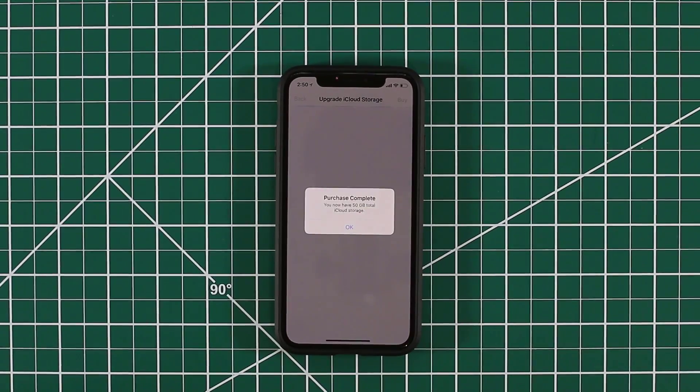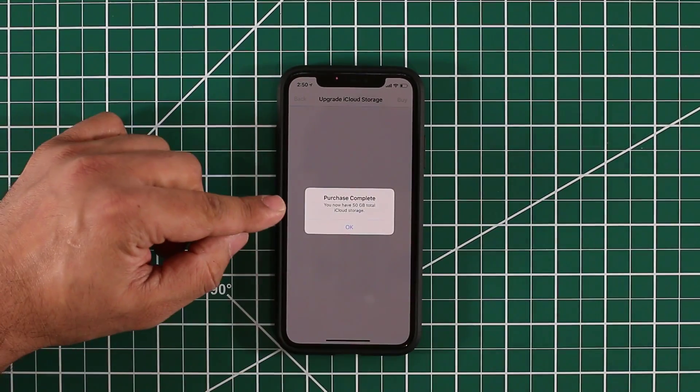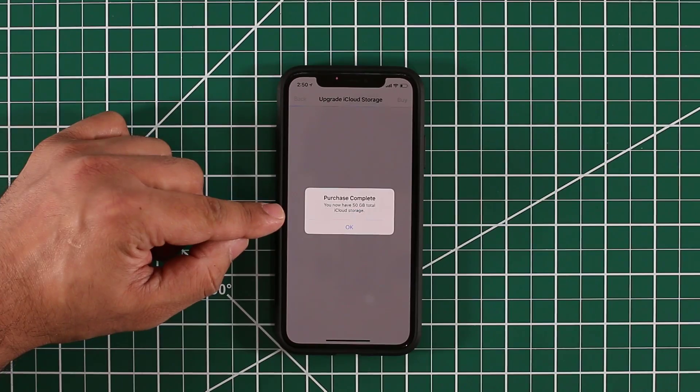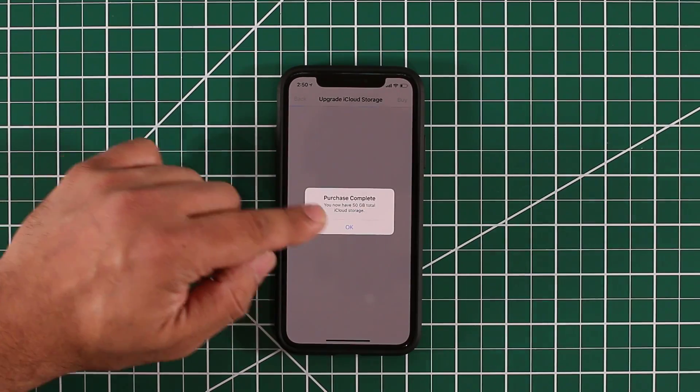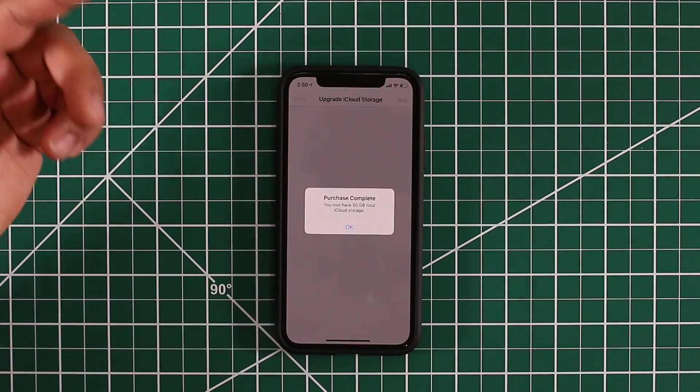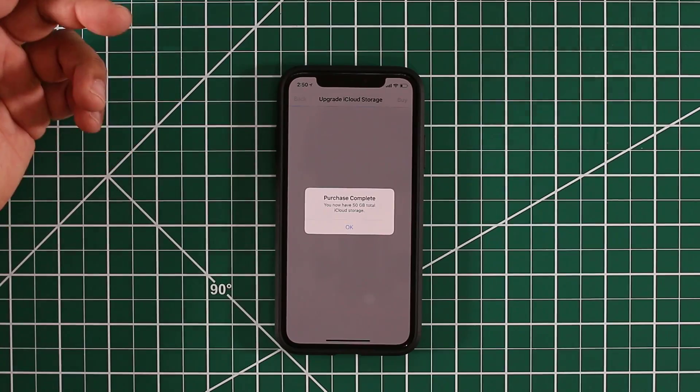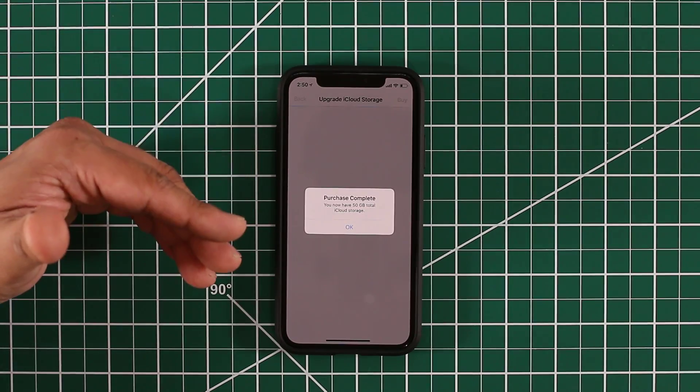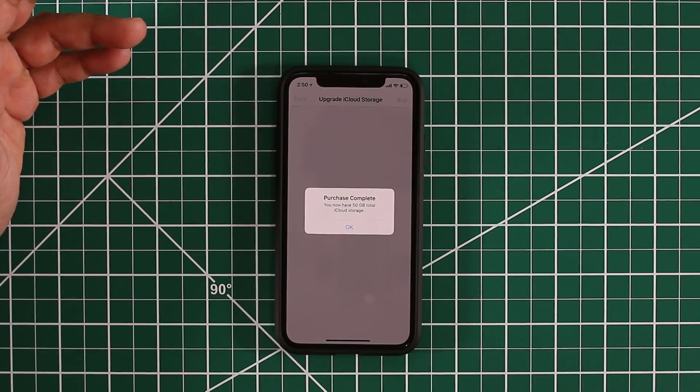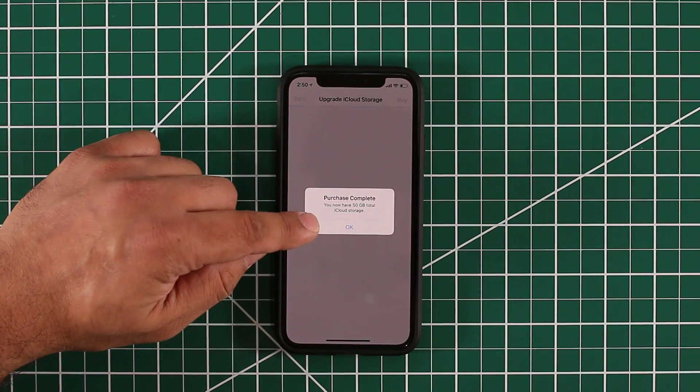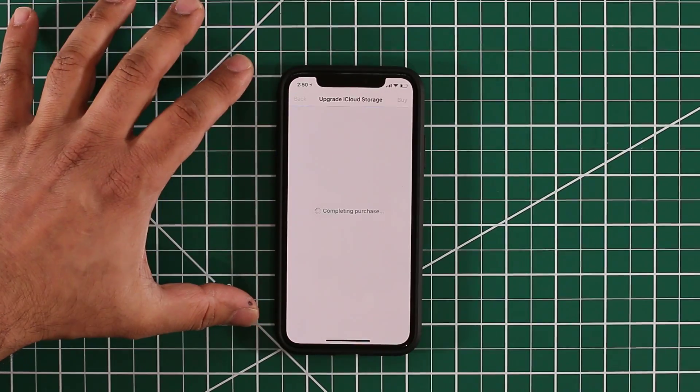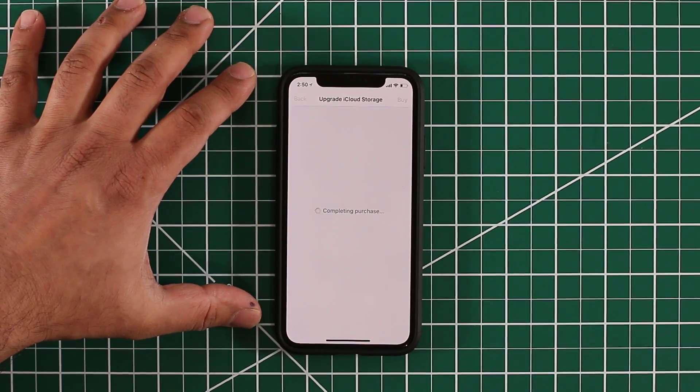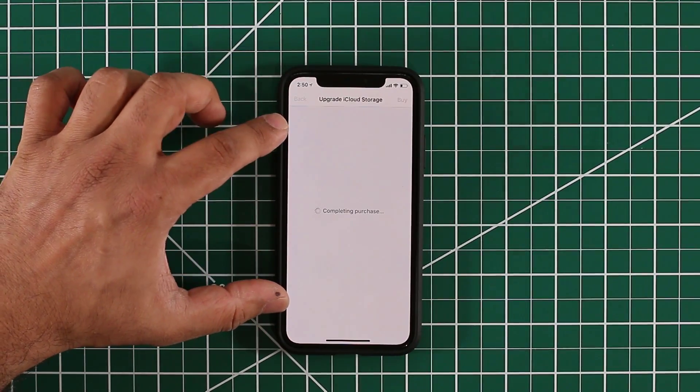As you can see, the purchase was complete. I now have 50GB of total iCloud storage. Again, it's $1 a month, that means it's $12 a year, which is absolutely nothing compared to some of the other plans out there. This is completely integrated with your iPhone so it's very convenient to have.